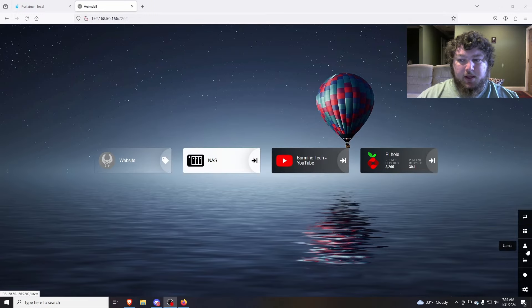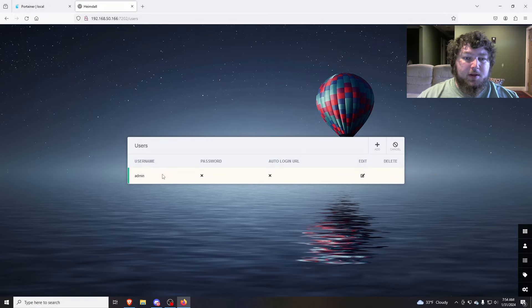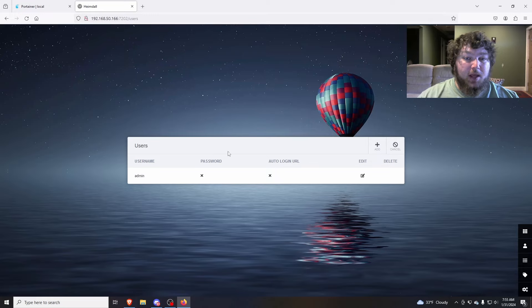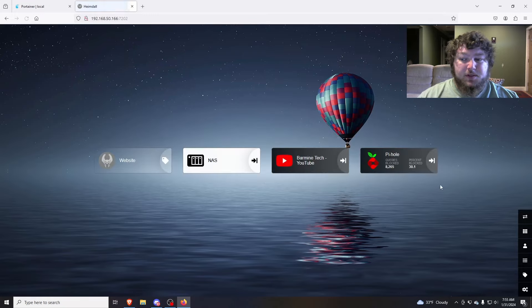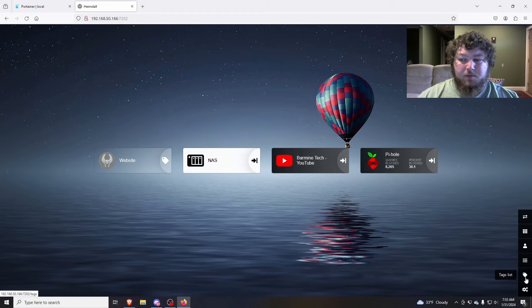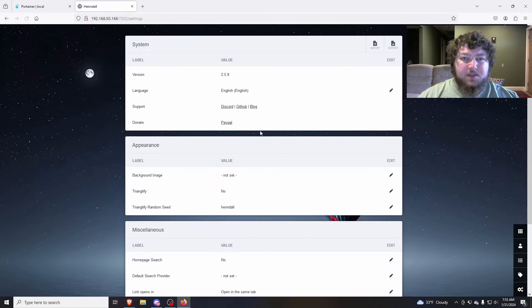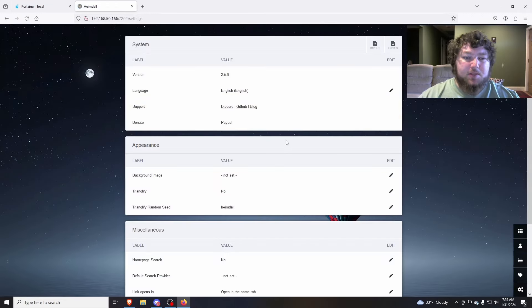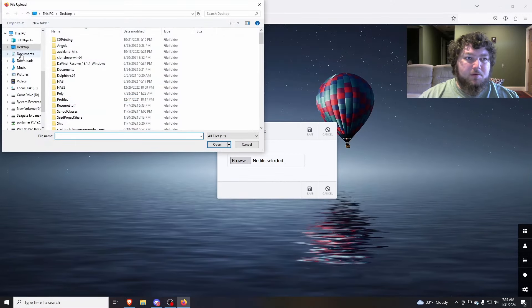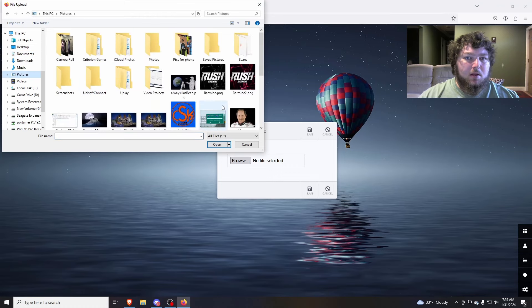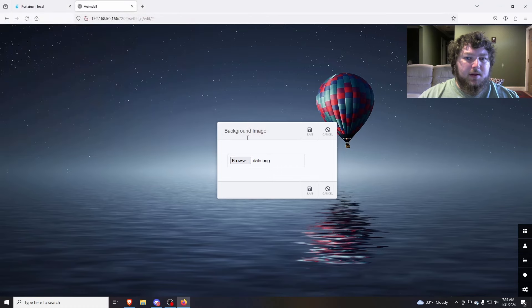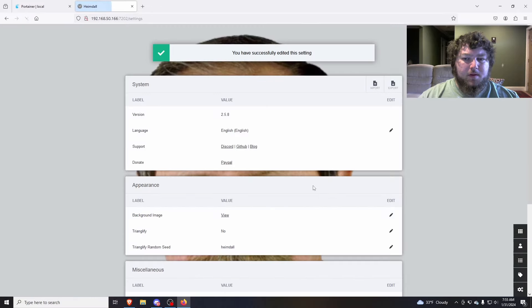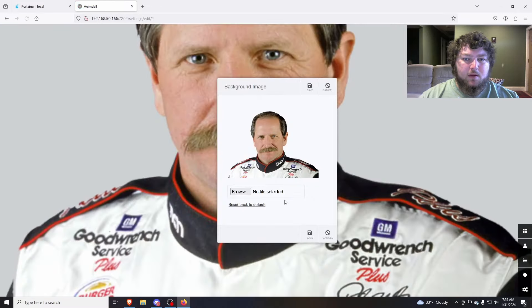So we keep going down the list. We have users. So you can add additional users or you could update the admin account that have a password or an auto login. So you can make it so only you can edit the homepage. So that's a nice touch. Give it a little security. If we keep going down, we have the tag list. You know, it's just how you add some tags. So if you want to give different apps tags. We have settings over here. So the settings probably have the most options. Over here, you can change your background image. So I'll just pick something quick out of my pictures. We'll give it Dale. Click save. You can't really see Dale. So we're going to change that back. And you just reset back to default.